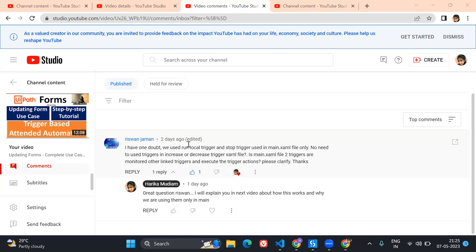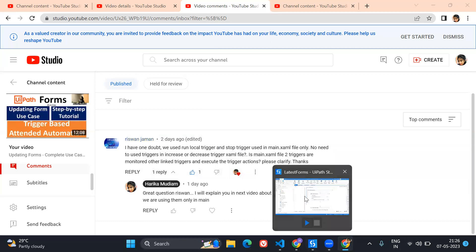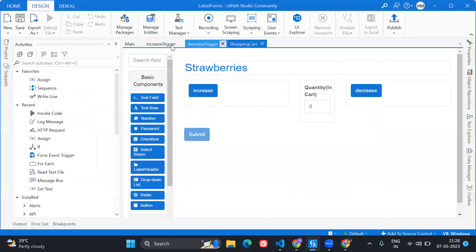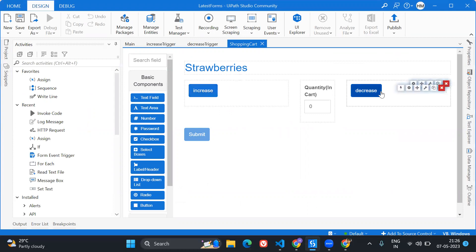He's asking: we are using Run Local Trigger and Stop Trigger in the main file only, but not in other XAML files — why is that, and would it be enough to place it there? I'm going to answer this question with a demo I've already created. Here in Studio I'm using the same shopping cart form from the previous video. When I click Increase it increases the item count in the cart, and Decrease reduces it.